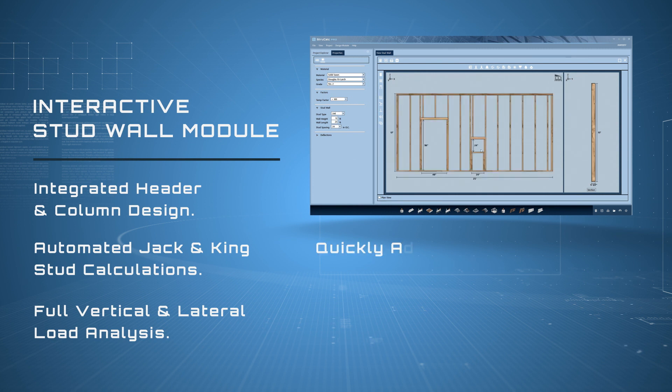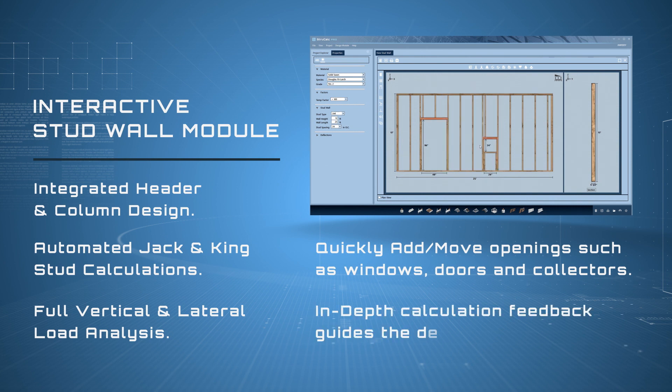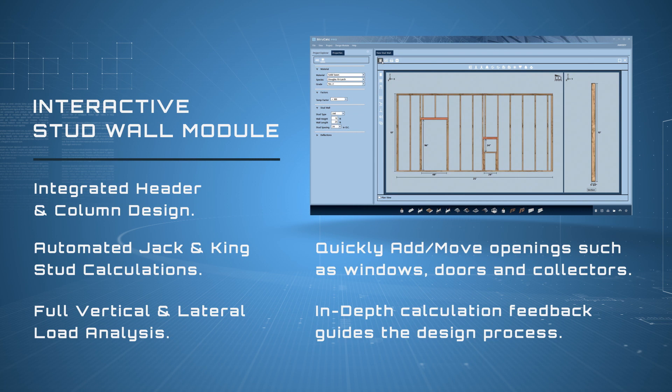Full vertical and lateral load analysis with automated load transfers. Quickly add and move openings such as windows, doors, and collectors. In-depth calculation feedback guides the design process.